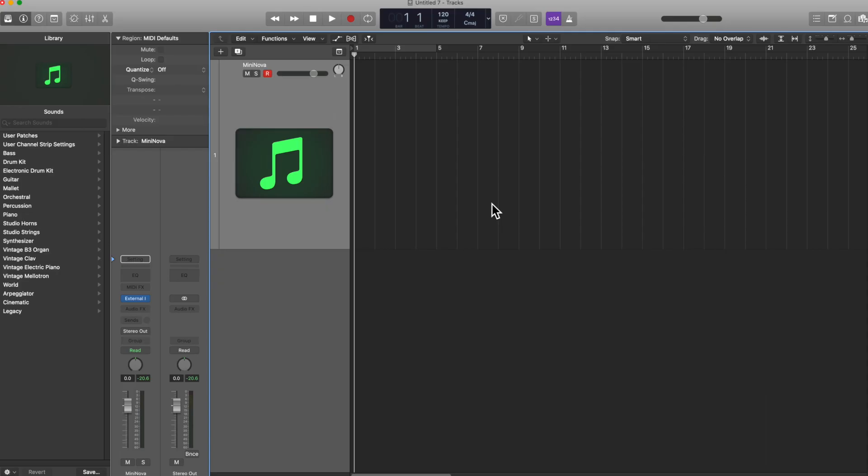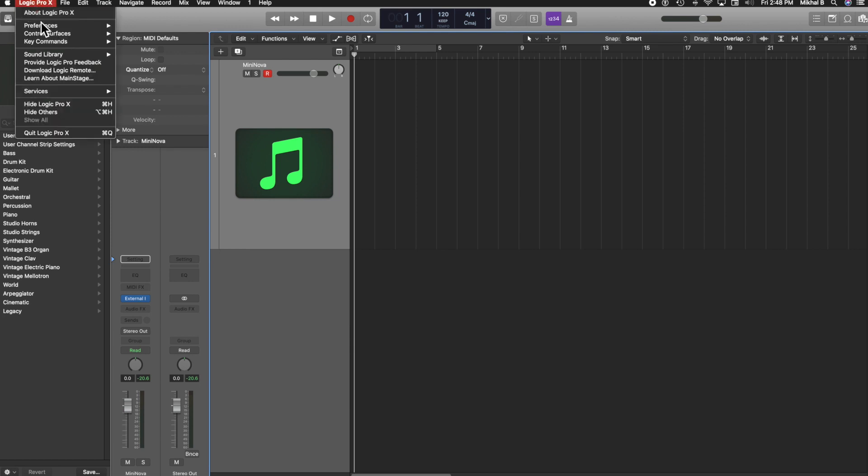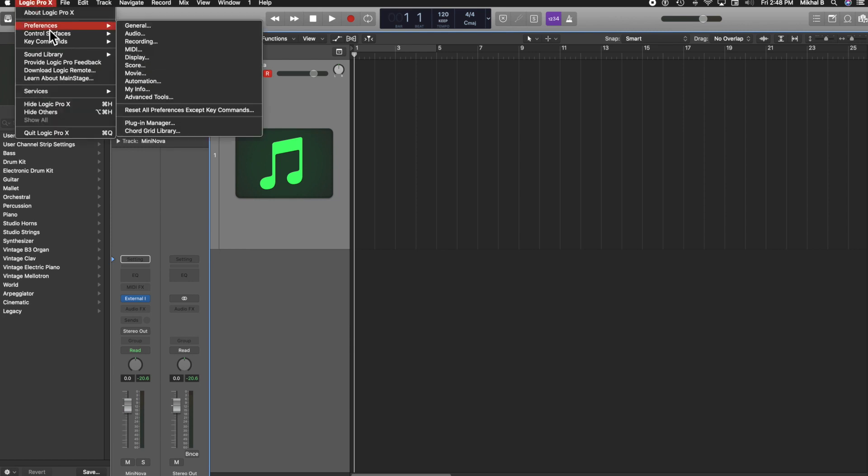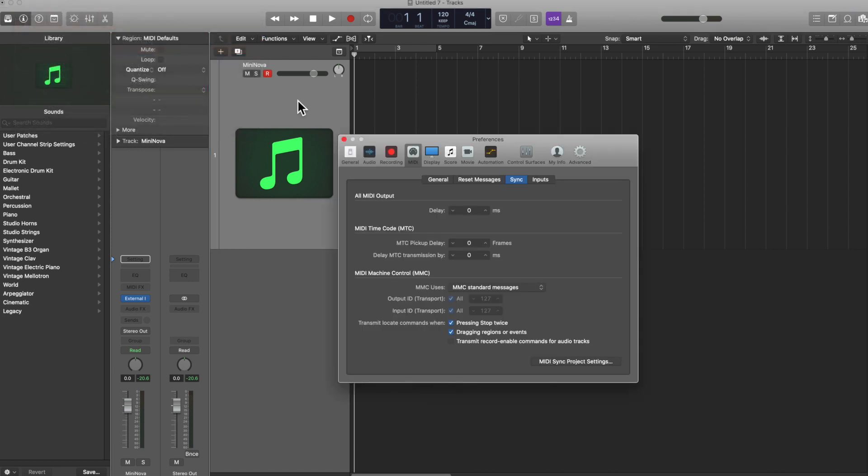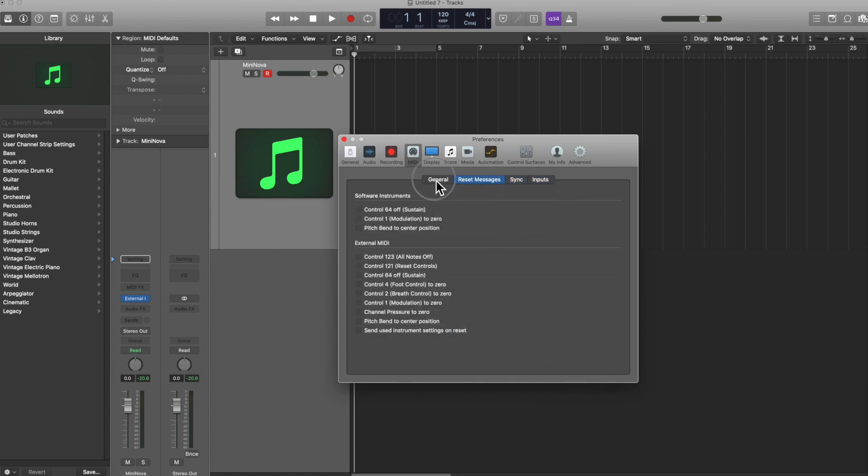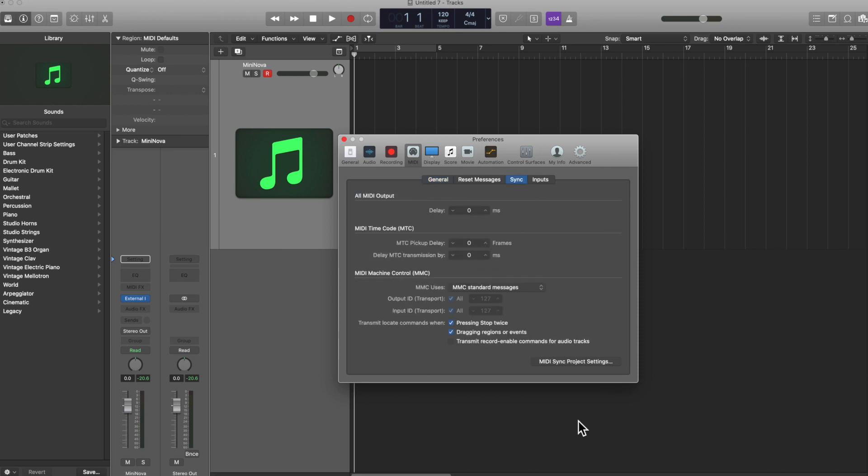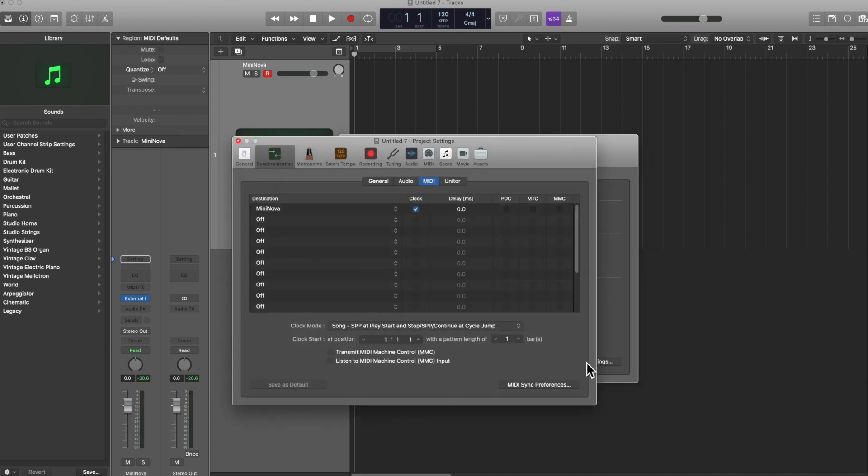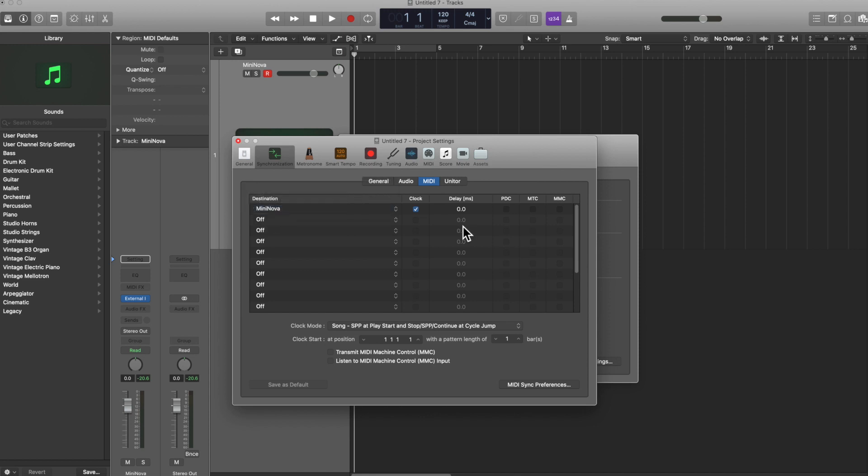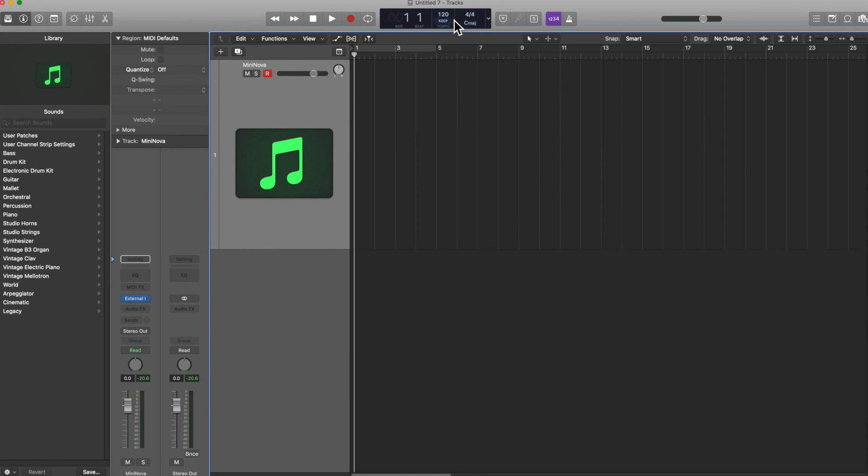So now that we've finished that, we're going to go to Logic Pro preferences MIDI. Then we're going to click on sync. Not any of these other ones. We're going to click on sync. And then we're going to go to MIDI project settings. Then we're going to select the mini Nova. And we're going to click this right here where it says clock. And boom, your synthesizer will line up with whatever tempo you set in the dock, which is awesome.